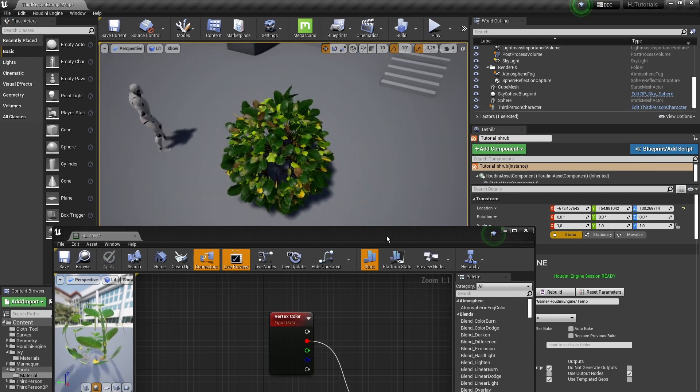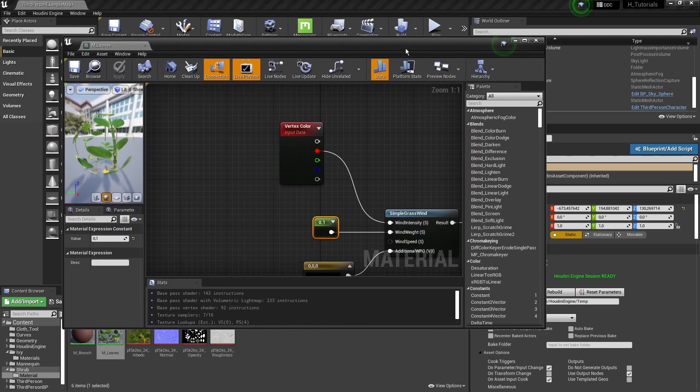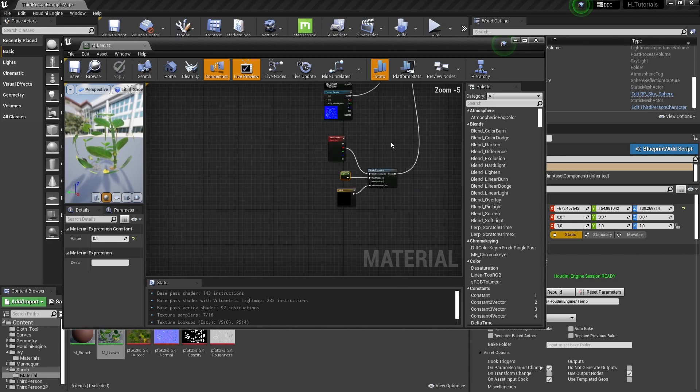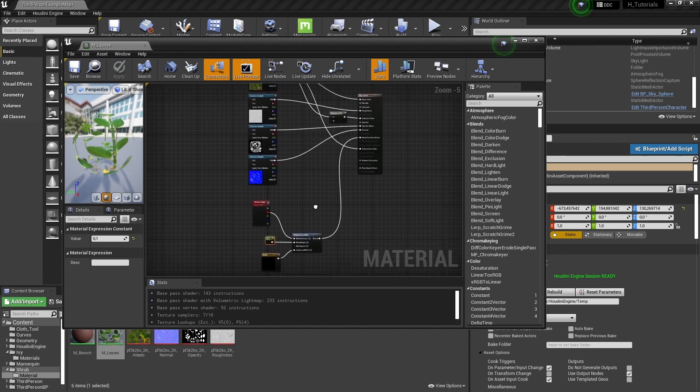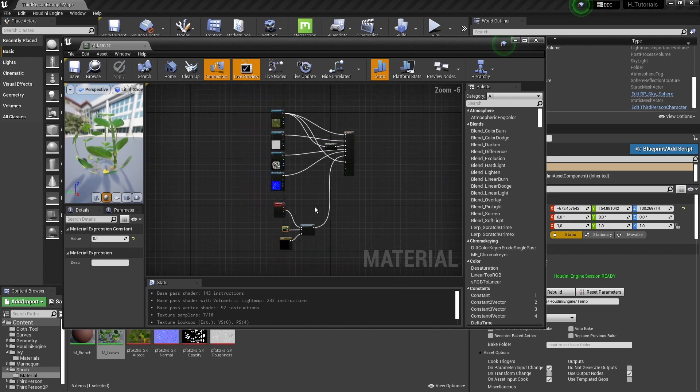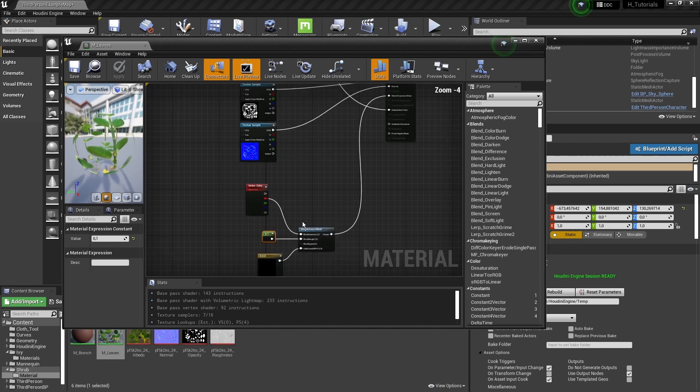We have that in place. There are a lot of interesting things you can do with vertex color. You can calculate interesting data in Houdini, bring that over with vertex color, and do something more special with shaders. If you have more knowledge about shaders, you can get way more out of this than just a simple wind effect.